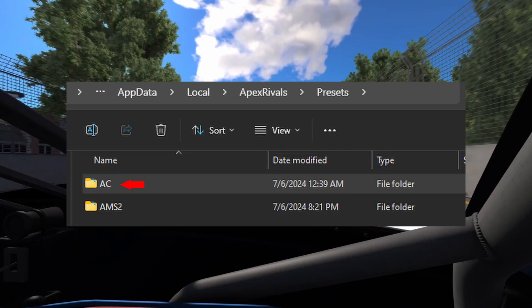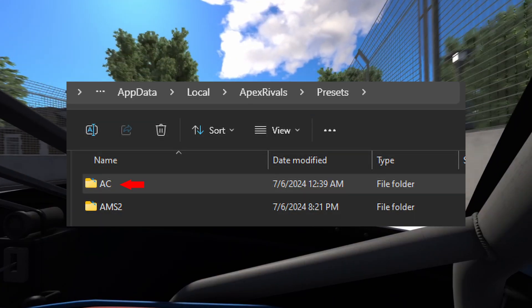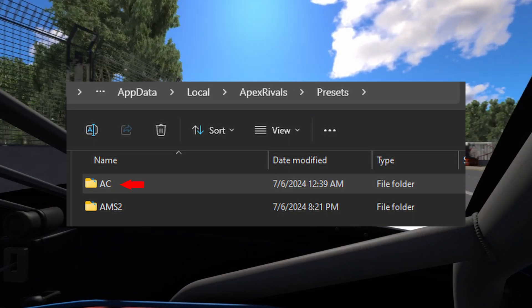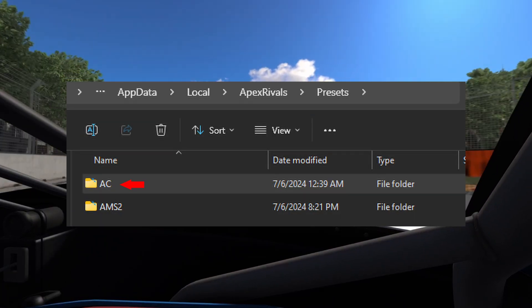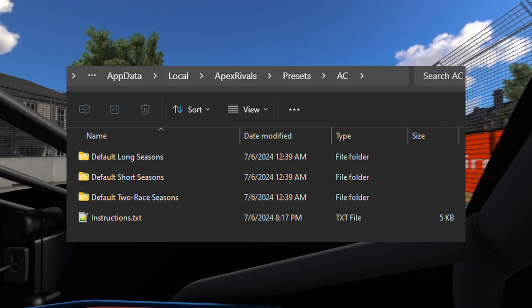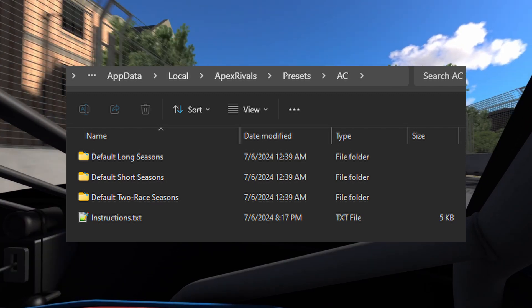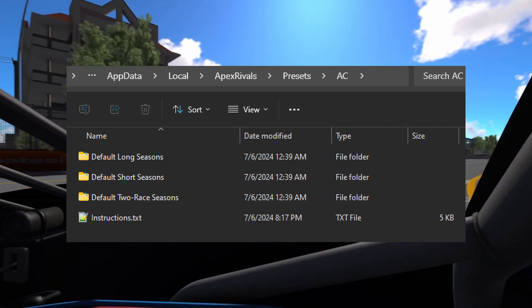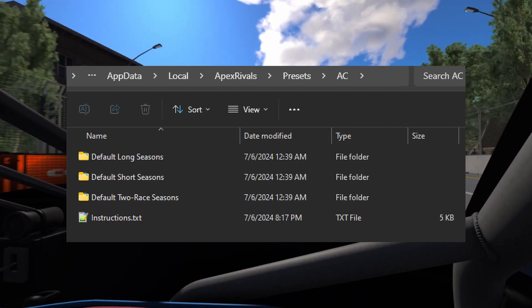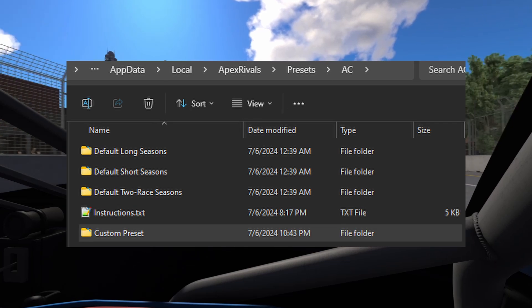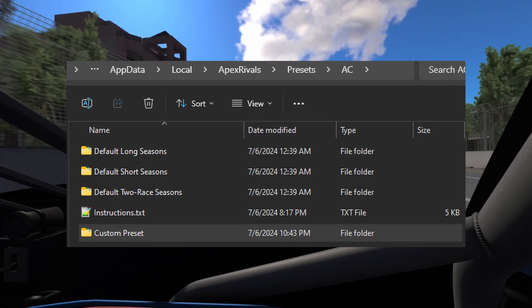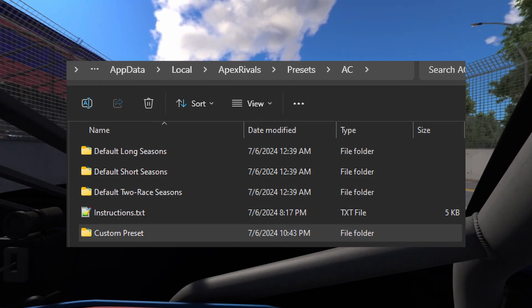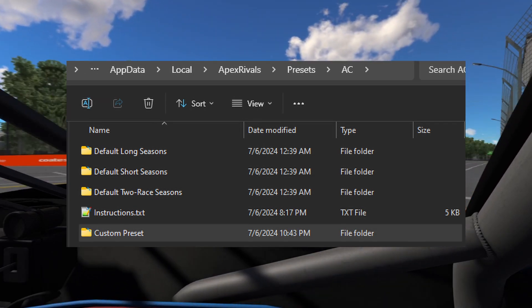Go in the AC folder. It's important to not modify the default presets. Any changes you make could be overwritten. Instead, copy one of the presets and work from there.